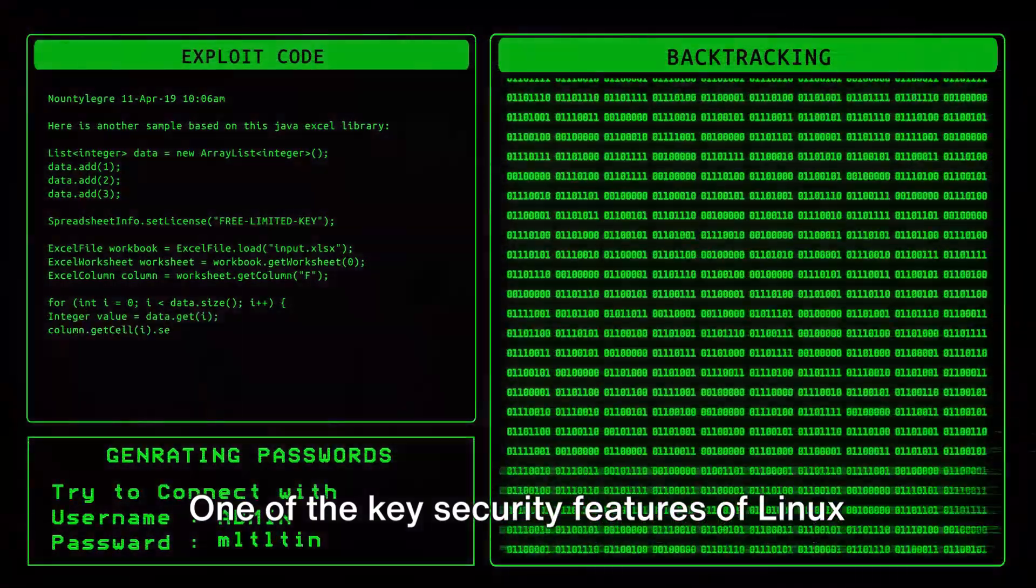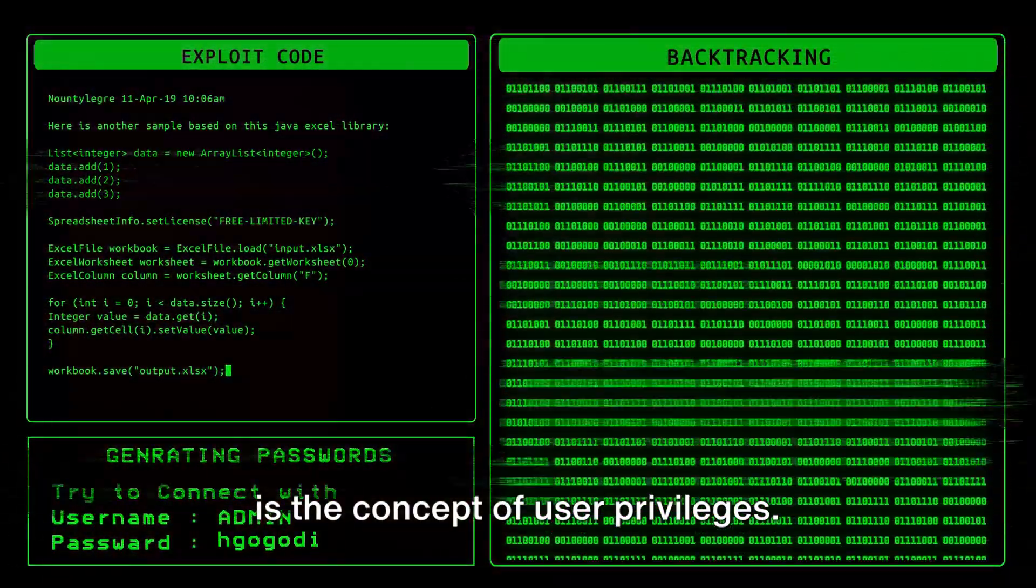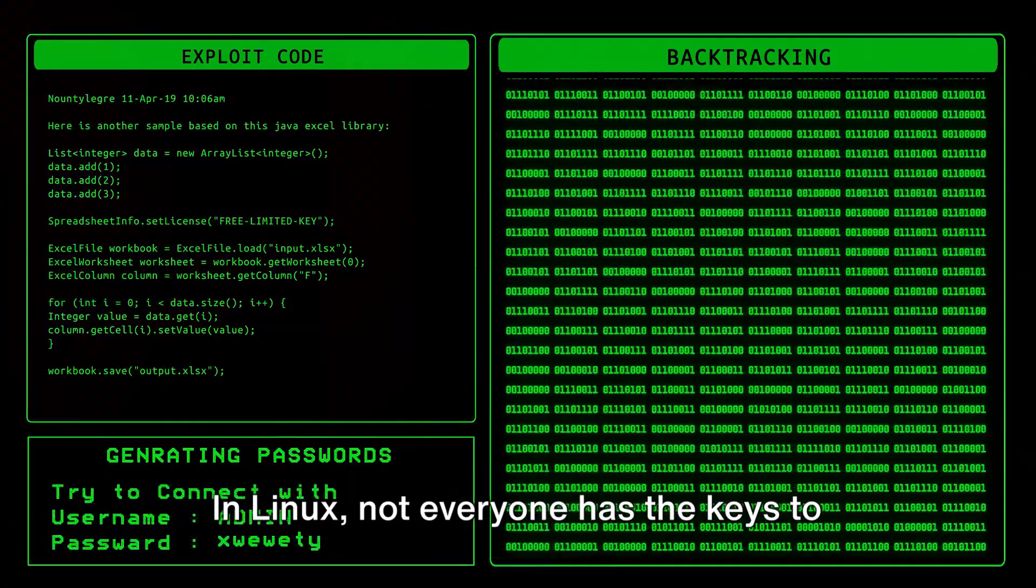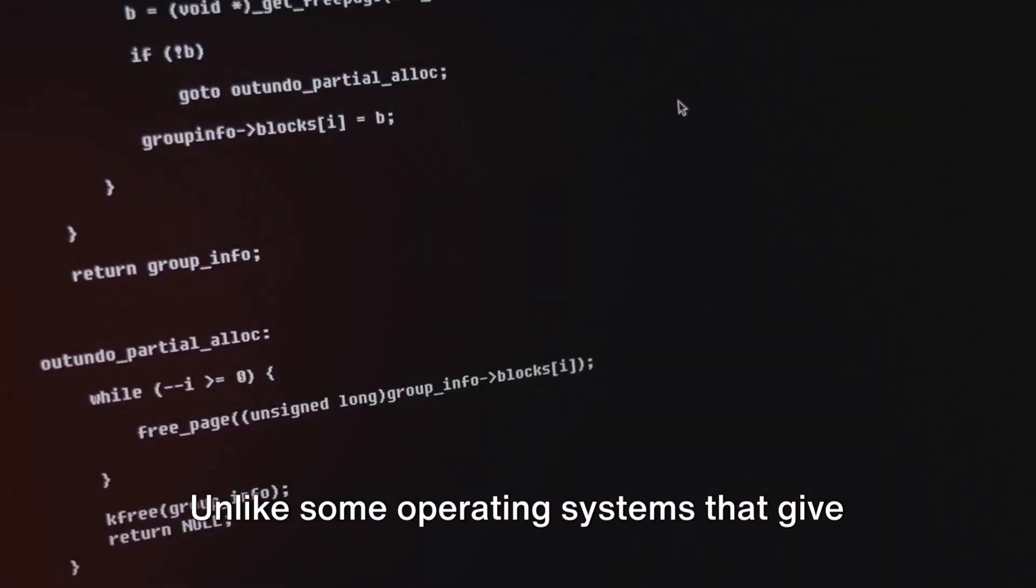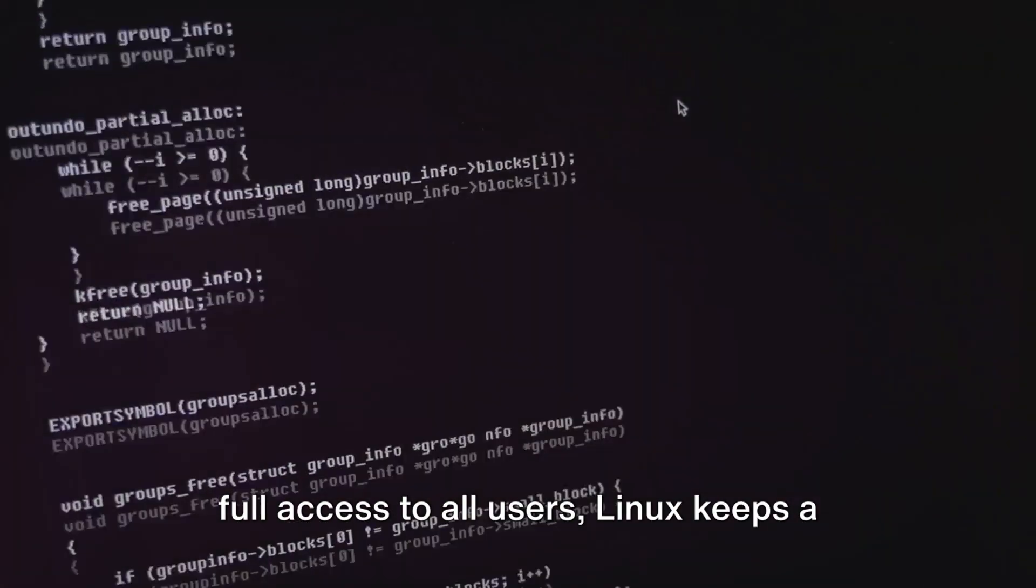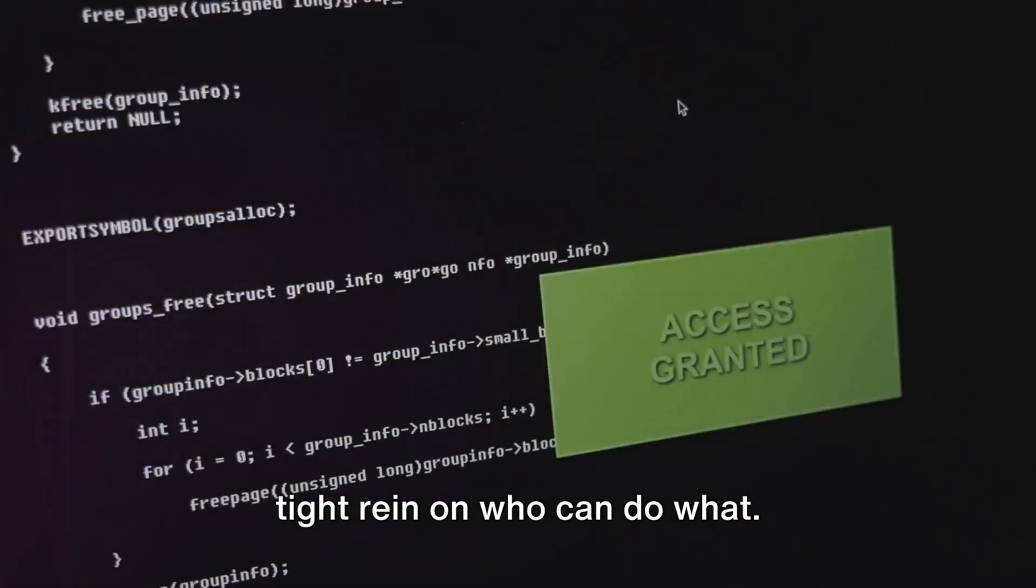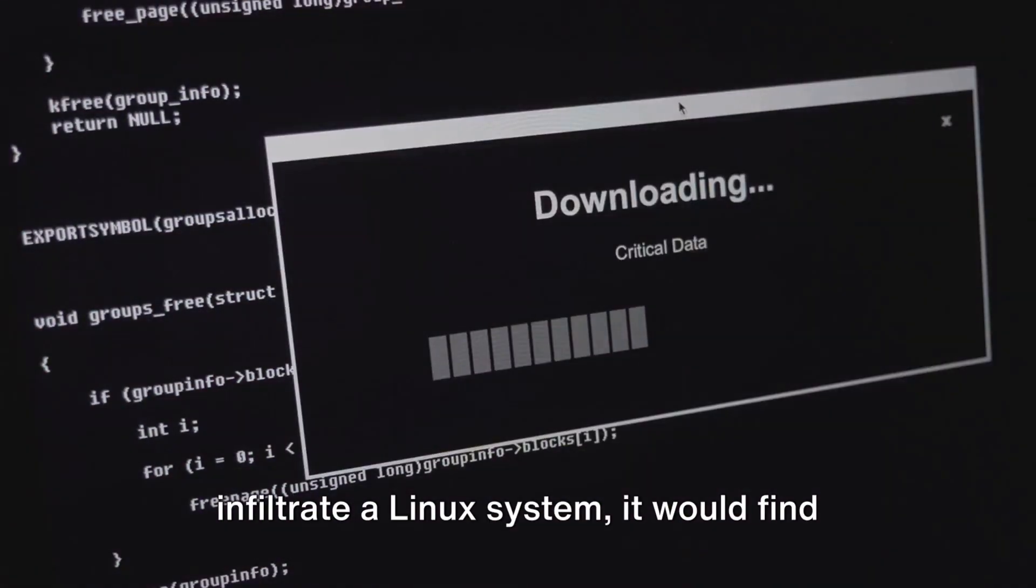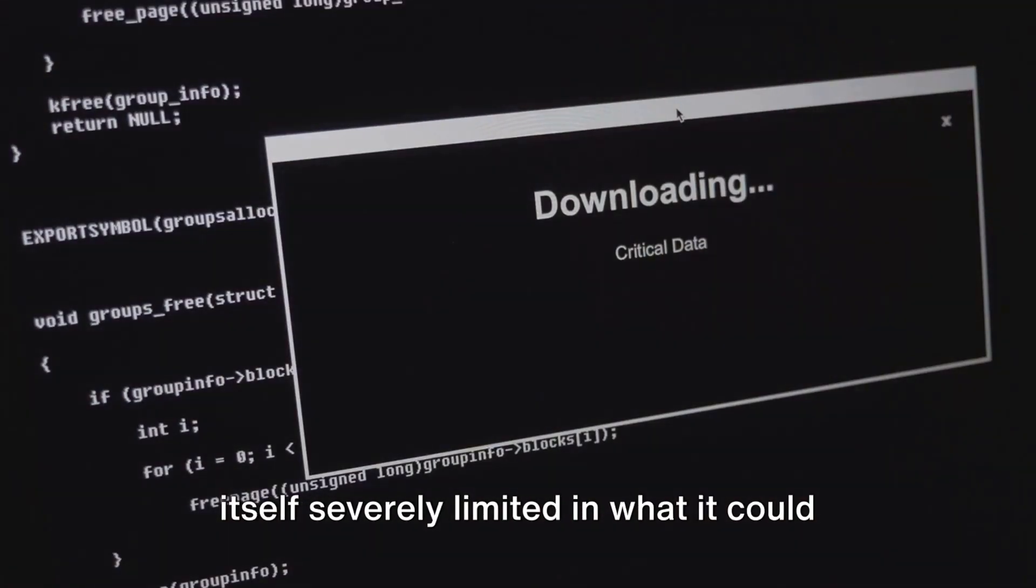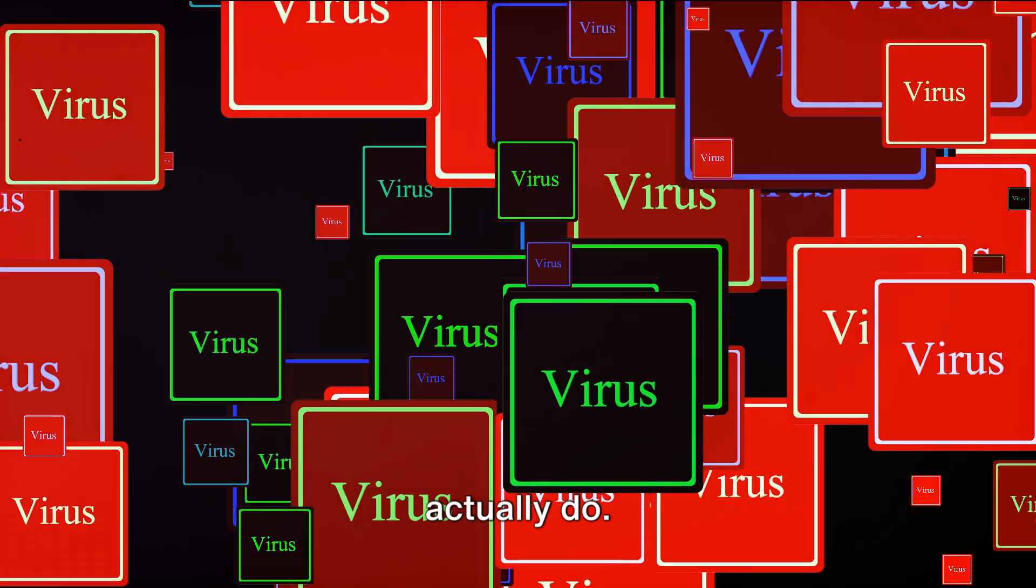One of the key security features of Linux is the concept of user privileges. In Linux, not everyone has the keys to the castle. Unlike some operating systems that give full access to all users, Linux keeps a tight rein on who can do what. This means even if a virus were to infiltrate a Linux system, it would find itself severely limited in what it could actually do.